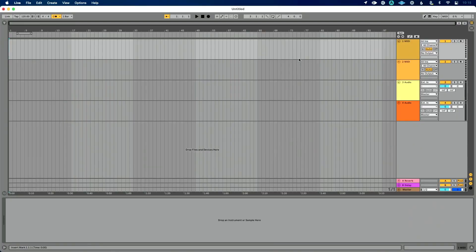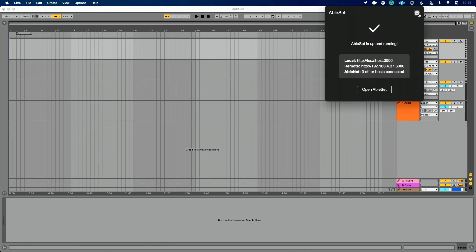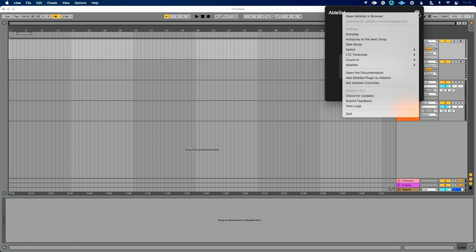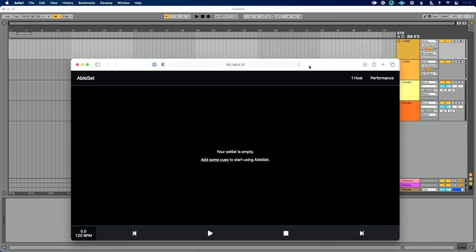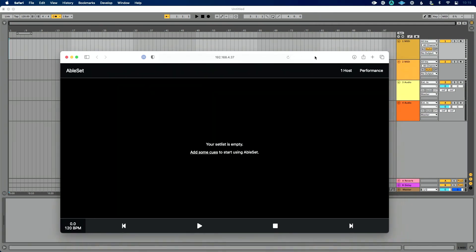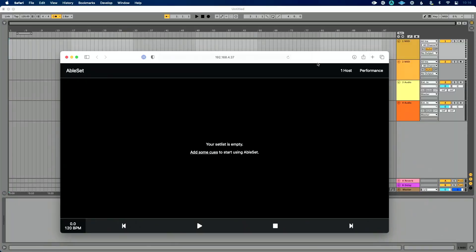Okay, so let's take our first look at Ableset. I've got a brand new Ableton Live set open, and I want to walk you through, show you the process from scratch of how this works. So I'm going to open Ableset here and I can click this settings icon and do open Ableset in browser or just click open Ableset. And this is going to pull up a web browser that's at the correct IP address that is showing my setlist. And we'll talk about in a moment how to view your setlist on an external device.